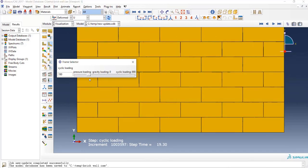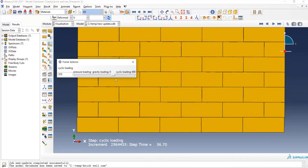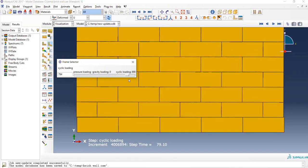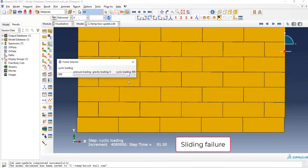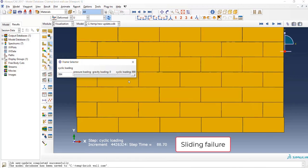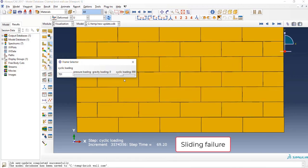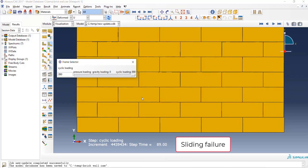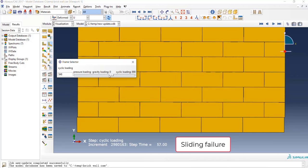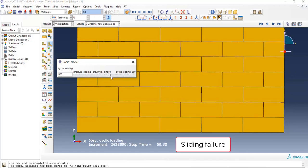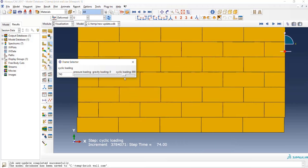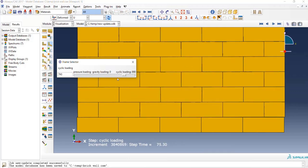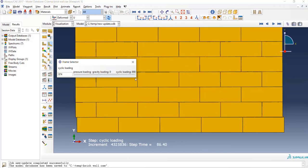As you observe, the failure mode of the masonry wall is sliding. This indicates that sliding actually occurs between the first and second row, and the second row starts sliding over the first row.